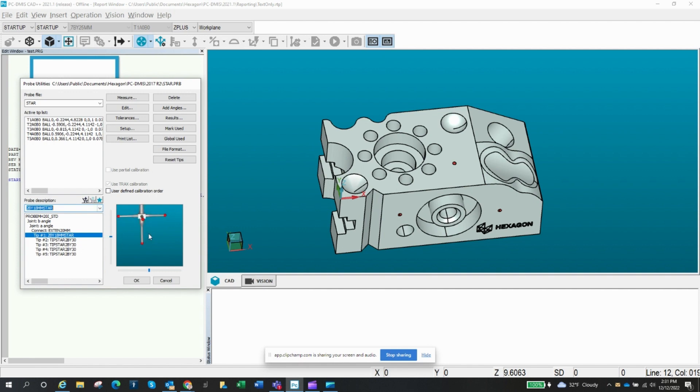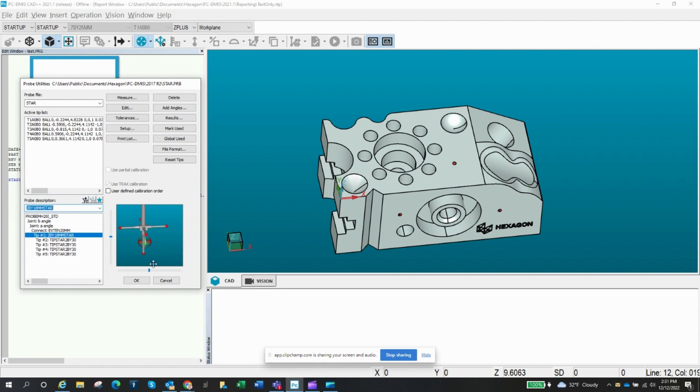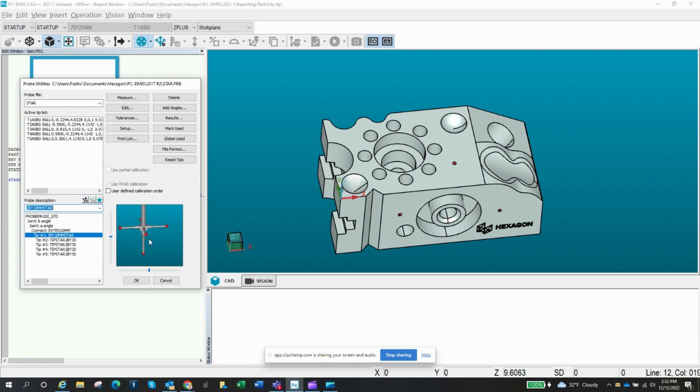And then after that, you're going to go in and select your others. So basically how it works is tip one again is that one that's straight down. And then you've got tip two, which is this one here that's on the right or zero degrees if you're looking straight down, however you want to call this, this stylus here. So this is number two, and then it goes counterclockwise. So it goes to number two, three, four, five. So if we do that again, we started down here. This is number one, two, three, four, and then five. So you go through and define all of those.